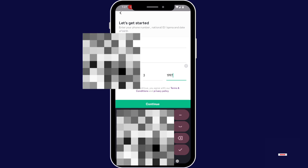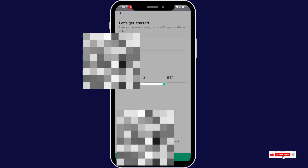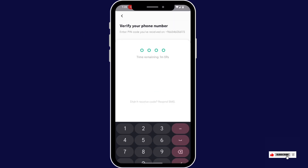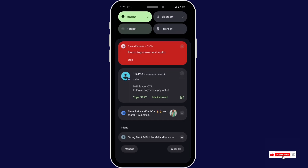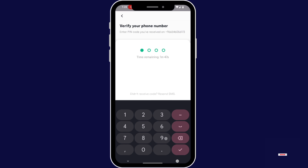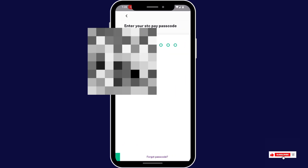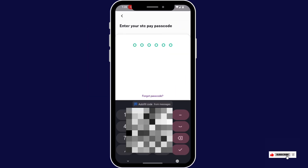Once you've done, tap continue. Now you'll receive a verification code. Once you receive it, start typing it. Now enter your password.